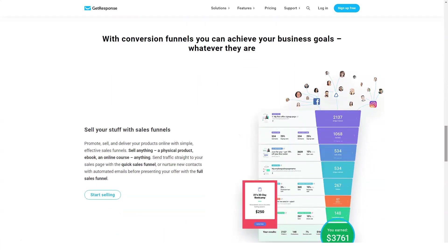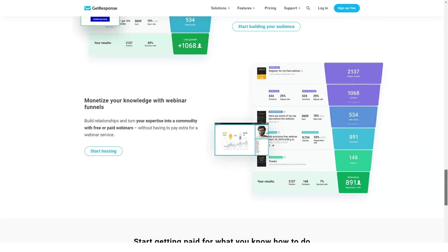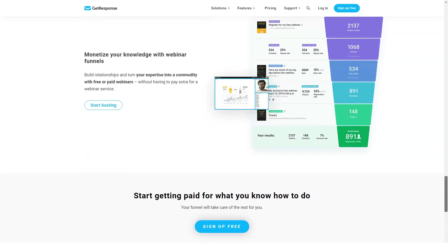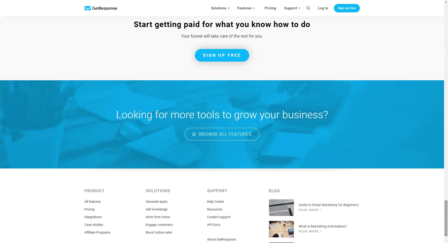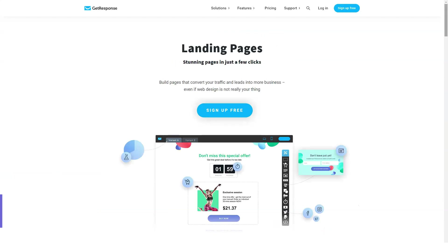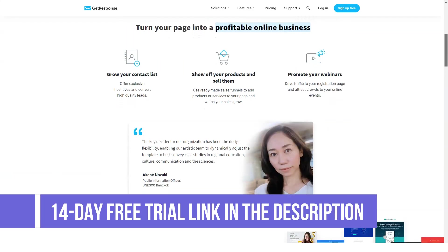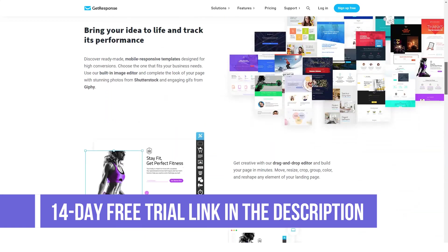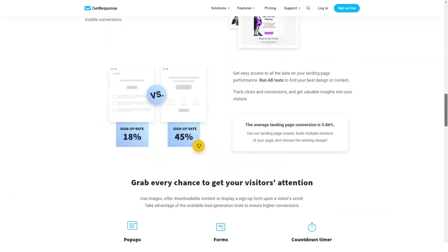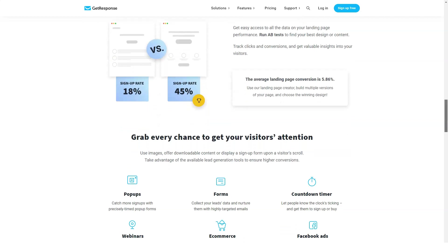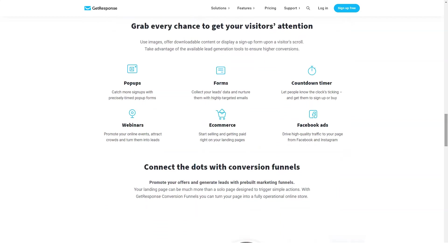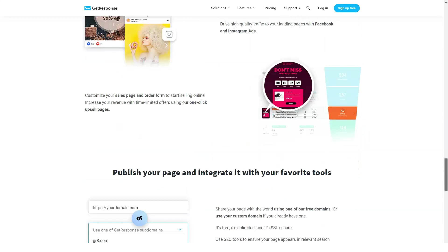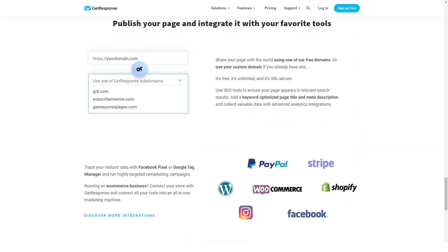So let's find out how much GetResponse costs. There are a couple of pricing plans: Free Trial, Email for $15 per month, Pro for $49 per month, Max for $165 per month, and Enterprise for $1,199. GetResponse provides four pricing options with no contracts and no obligations. Each package is designed to serve a certain number of email contacts.